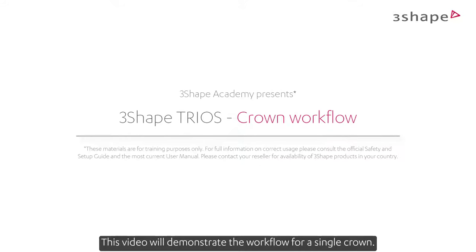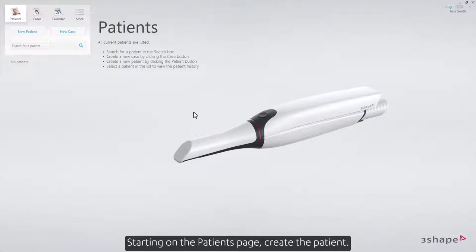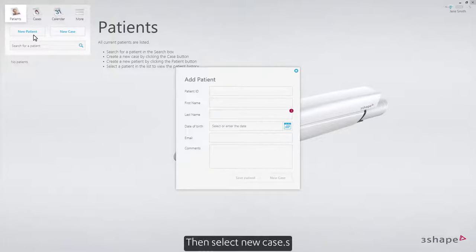This video will demonstrate the workflow for a single crown. Starting on the patient's page, create the patient, then select New Case.